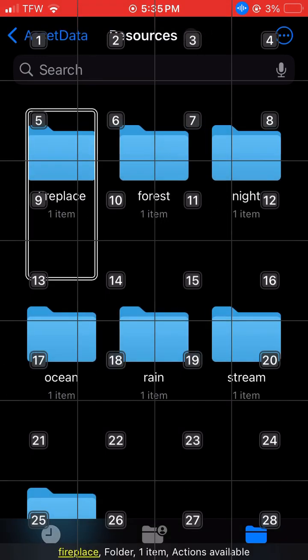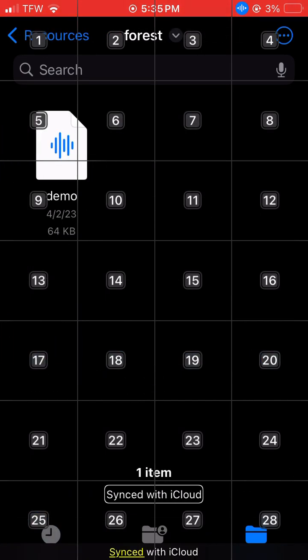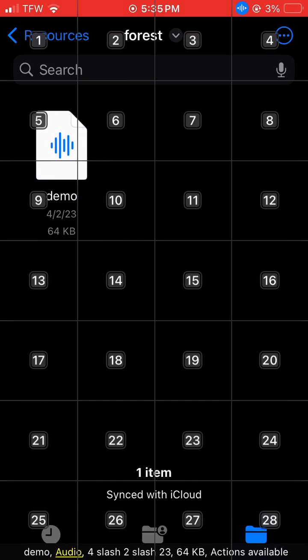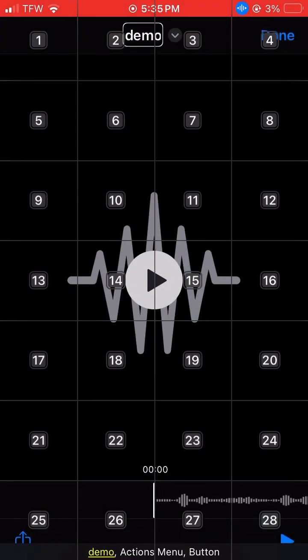Fireplace, Forest, Demo. One. Sync. Demo. Play.